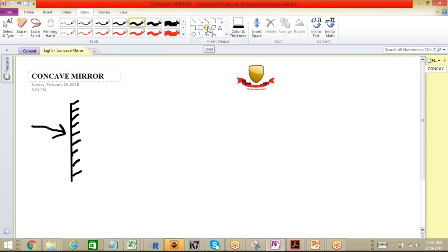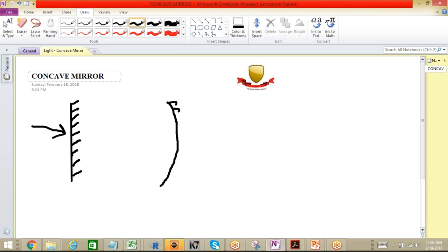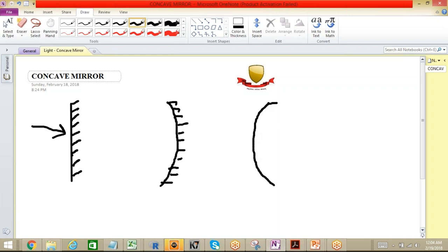Now let's discuss some points about spherical mirrors. These spherical mirrors are the part of a big sphere — in two dimensions it's presented as a circle, but in fact these are part of a sphere. We have two kinds of scenarios: either the outer surface is polished, or we can have the inner surface polished.